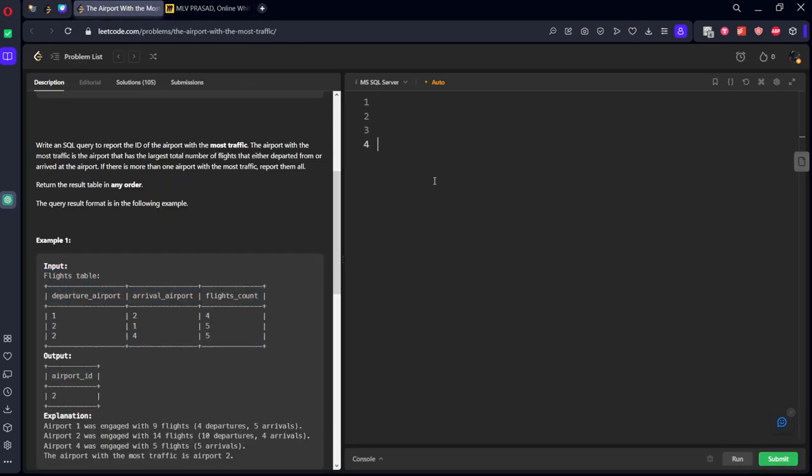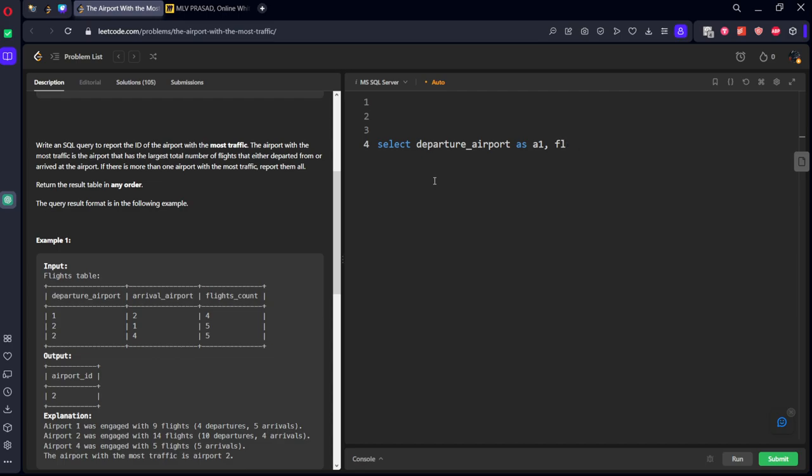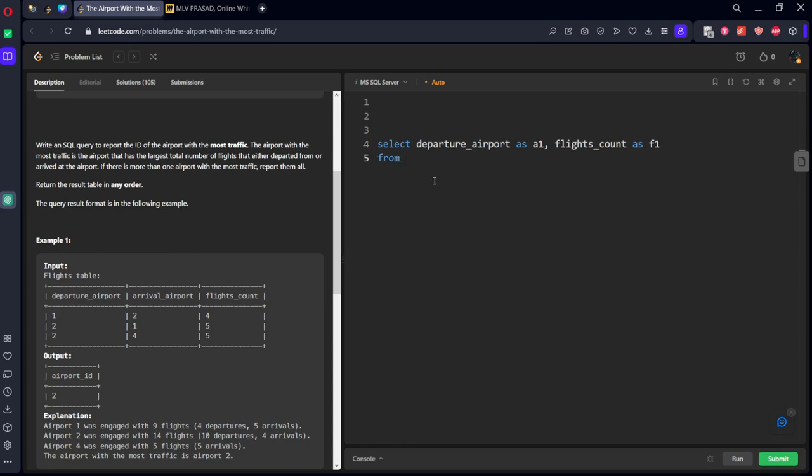Let's take this table. SELECT departure_airport, let's call it as something A1, comma flights_count, count as F1.